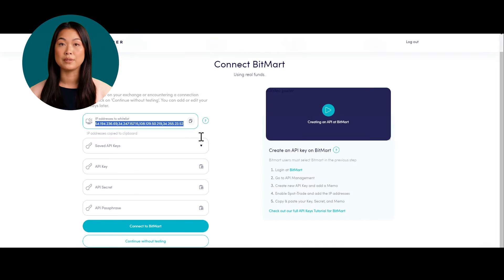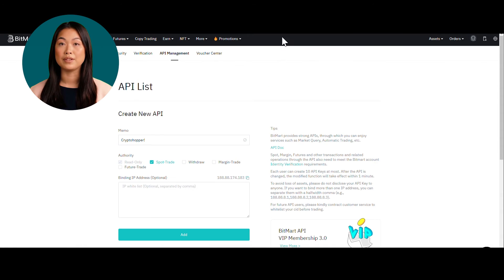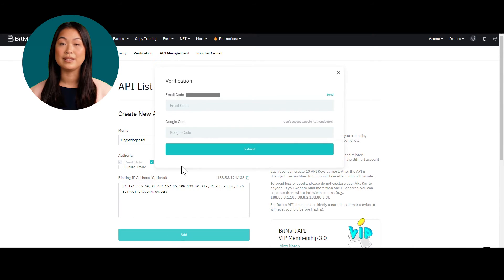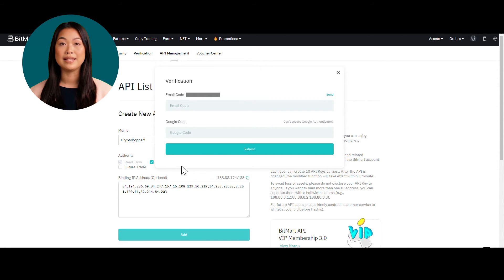Step 4: Go to Cryptohopper and copy the displayed IP addresses. Return to BitMart and paste the copied IP addresses here and click Add. This security measure ensures trades can only be initiated from Cryptohopper's servers for added protection. Enter both your email code and Google Authenticator code to activate your API key.